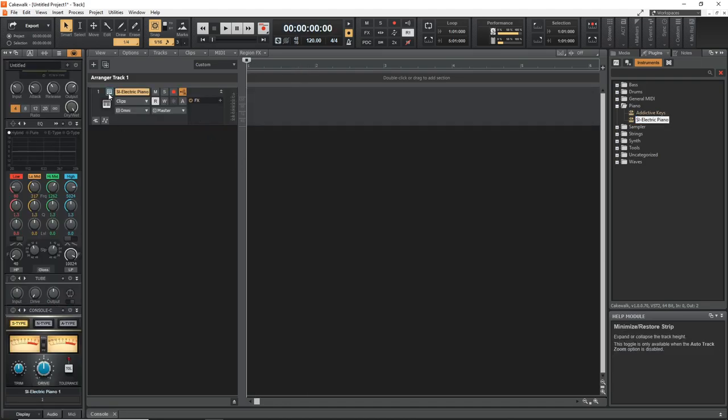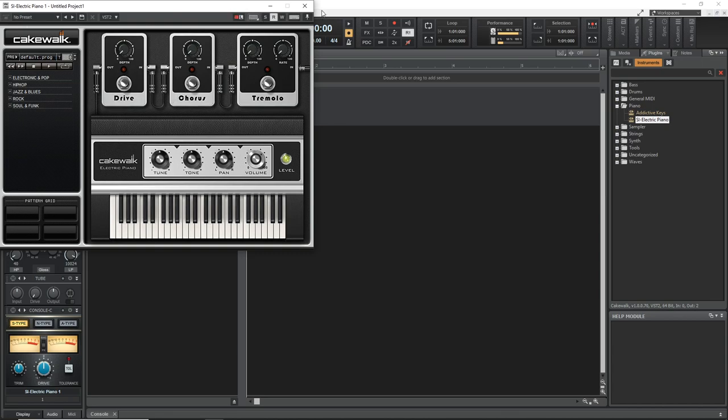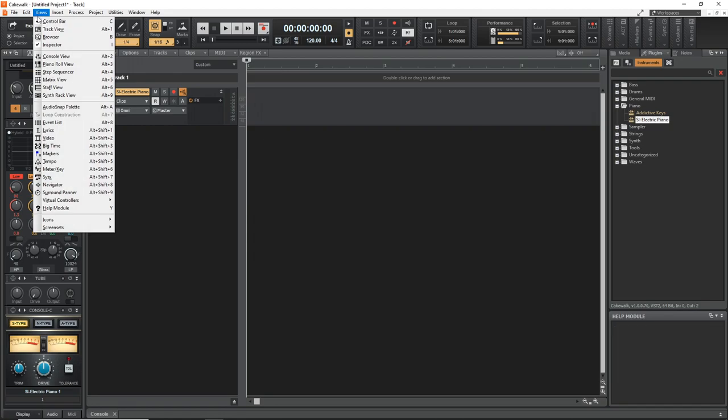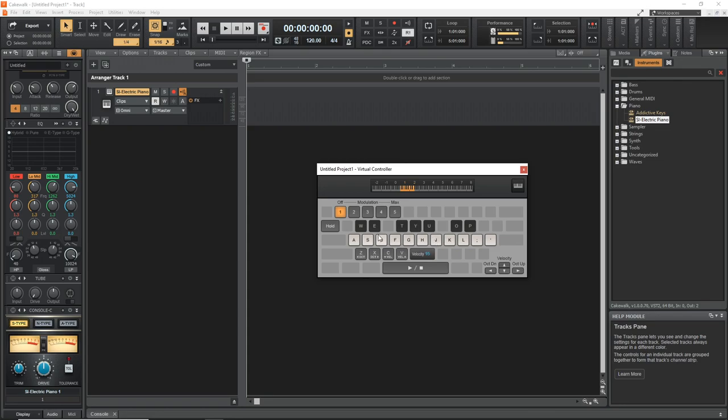Now the next step is to go up to Views and then you want to go down to Virtual Controllers and click on Computer Keyboard. And you can see we have our virtual computer MIDI controller up here on the screen and it shows you the keys that you can use.